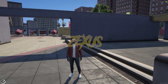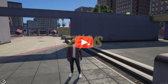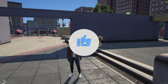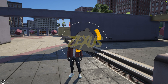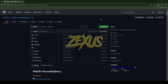Hey guys, Zexus here. During this video we are going to install a house robbery script into our FiveM server. Without any further ado, let's get to the installation process. If you're new to the channel, make sure to like the video and subscribe for more videos related to FiveM development.